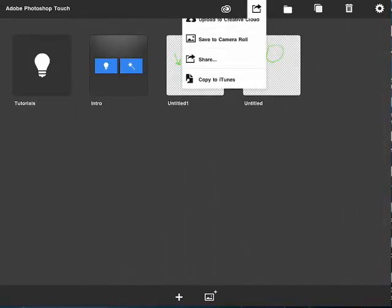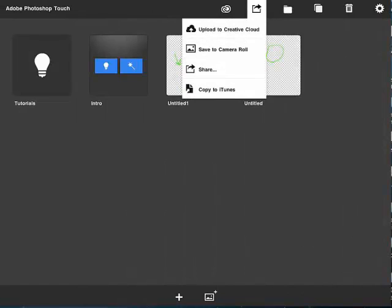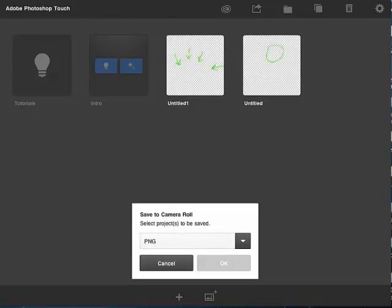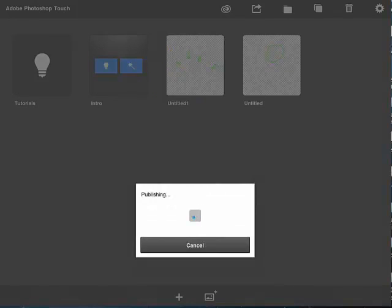Then you export to PNG. Set to the camera roll. Select PNG file. Select this guy, the arrow one. Click OK.